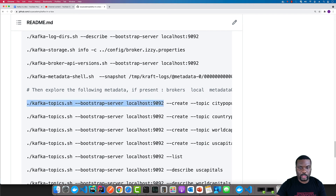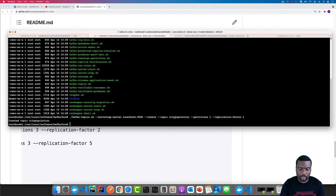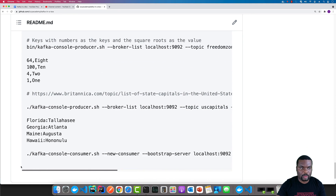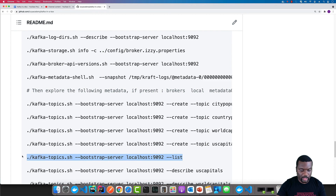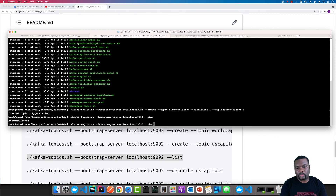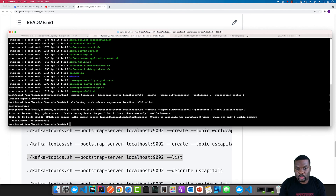If we want to create a topic, we can create it with a replication factor of one. Then we can also list the topics to see what's happening. In the first example we created with a replication factor of three. If we want to create a different topic — say city_population_2 — with a replication factor of two, we should see that we're not able to do that because we don't have enough brokers to support it. This says we're not able to create because we have only one usable broker. So that concludes the demonstration for running in KRaft mode with just one node.